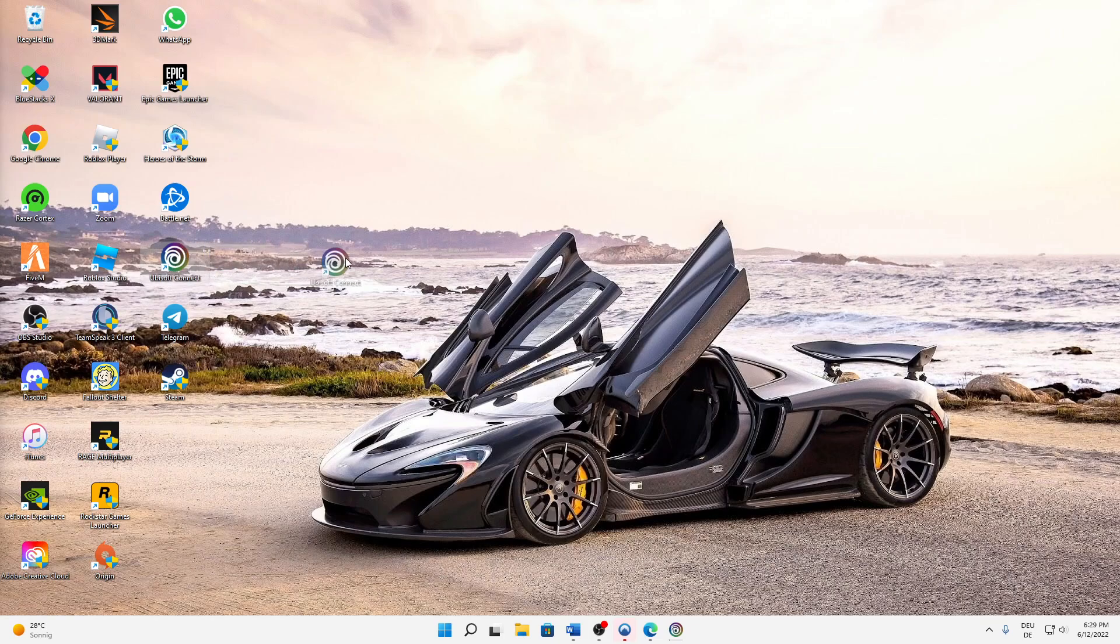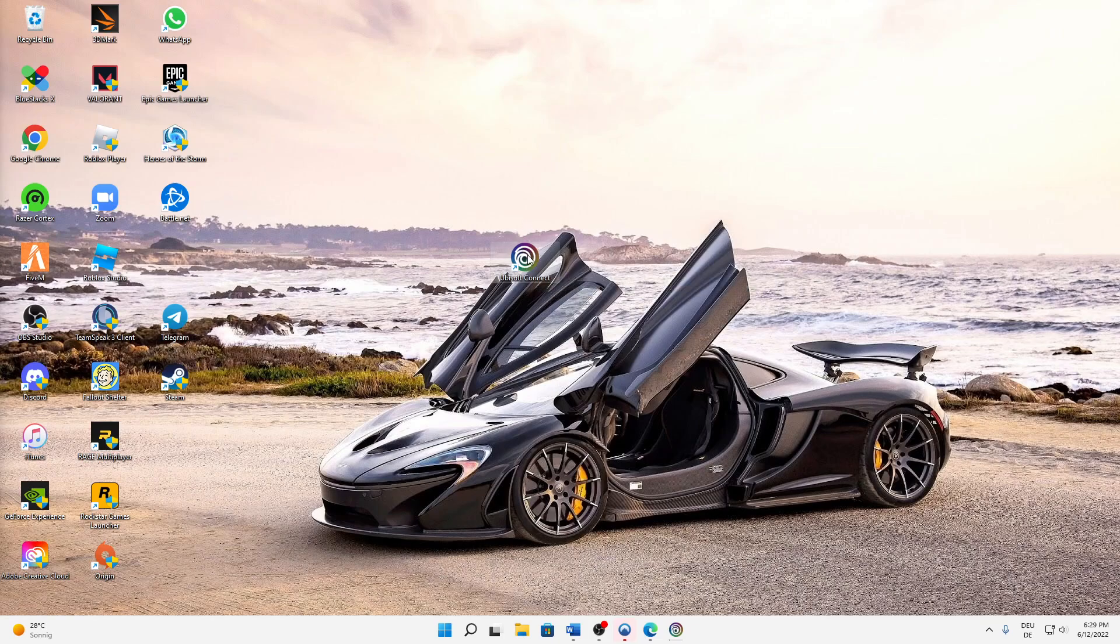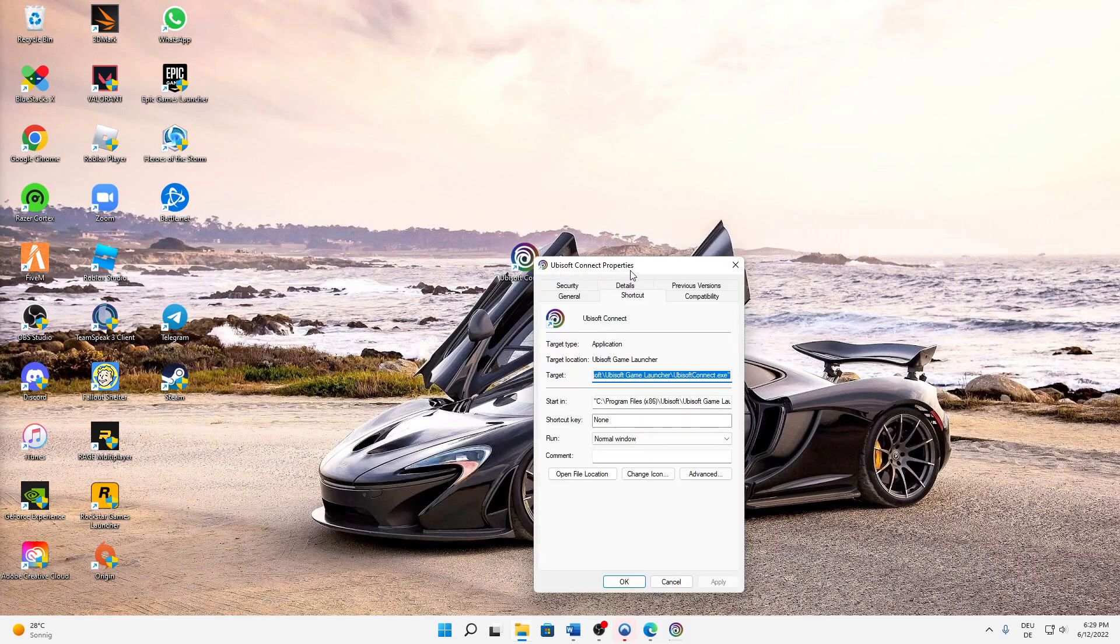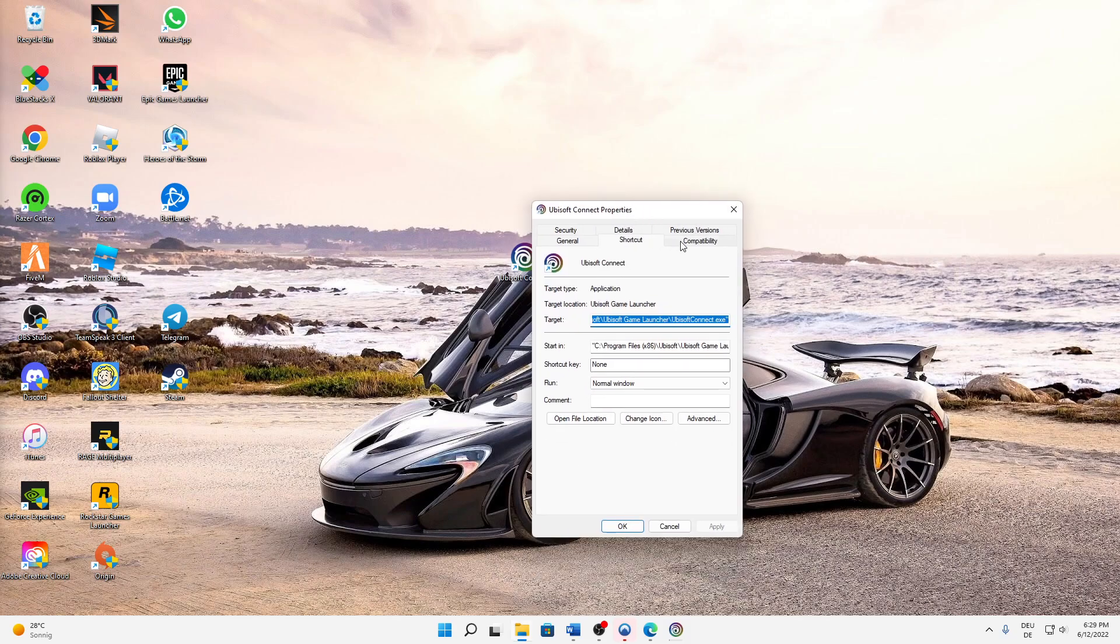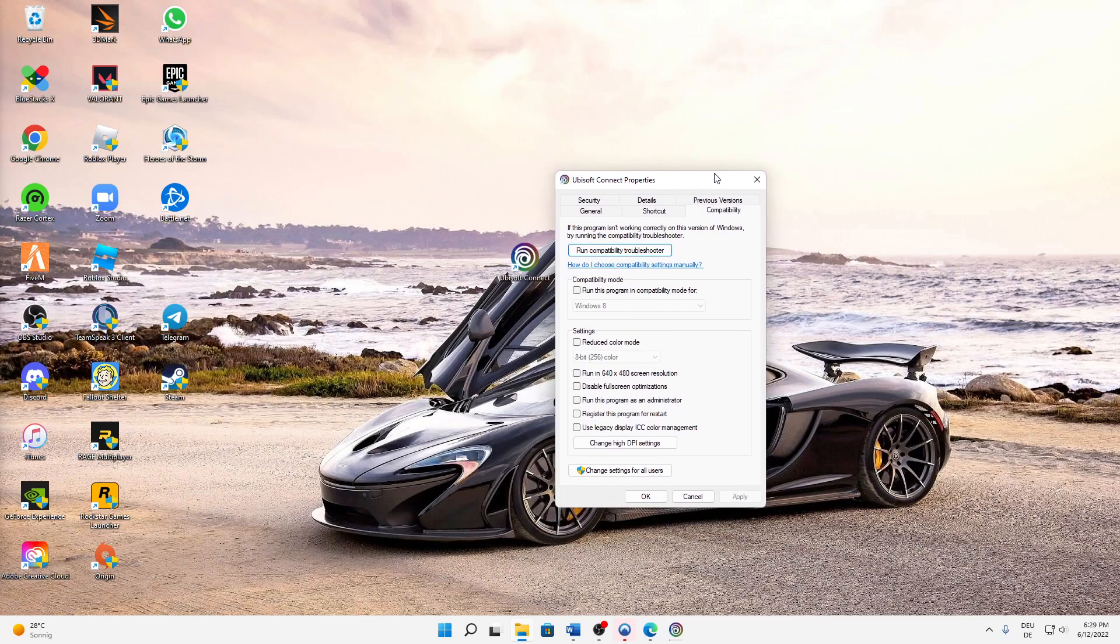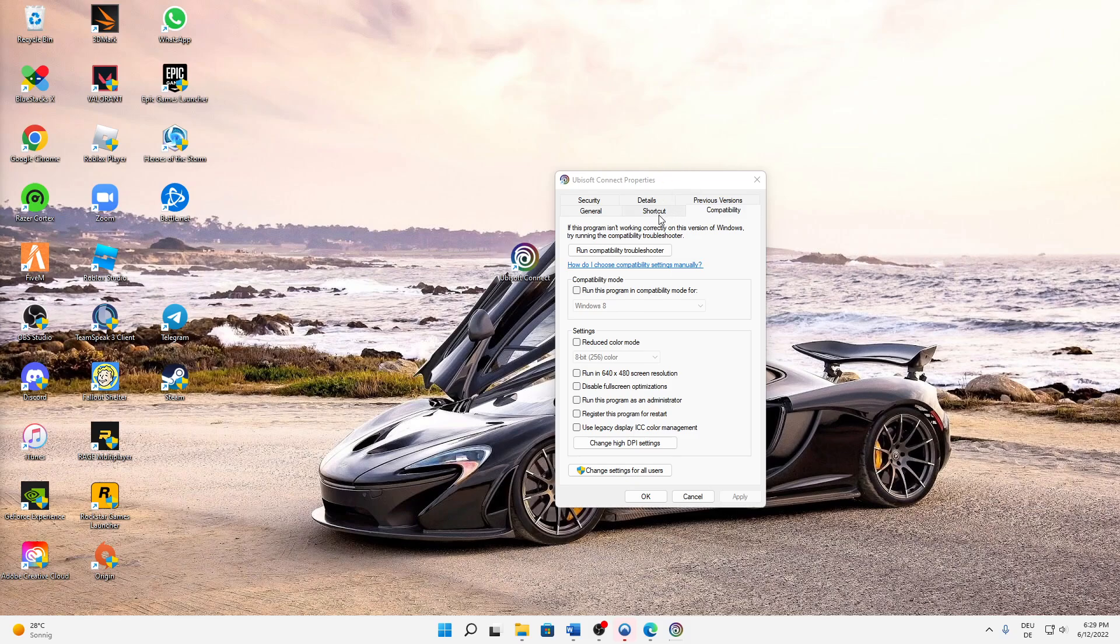First of all, search for your Ubisoft Connect at this top location and then right-click on it. Head over to Properties and then select the Compatibility page. Here we need to select a few settings.